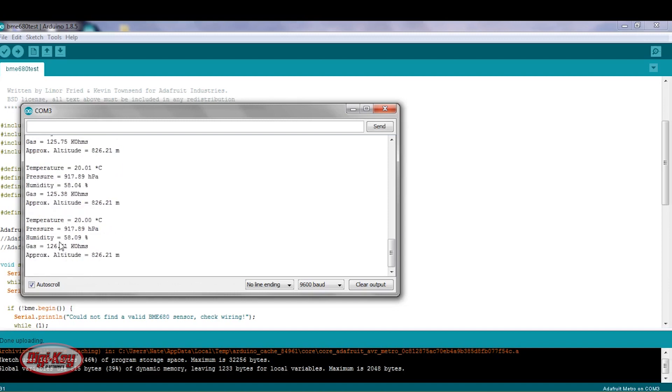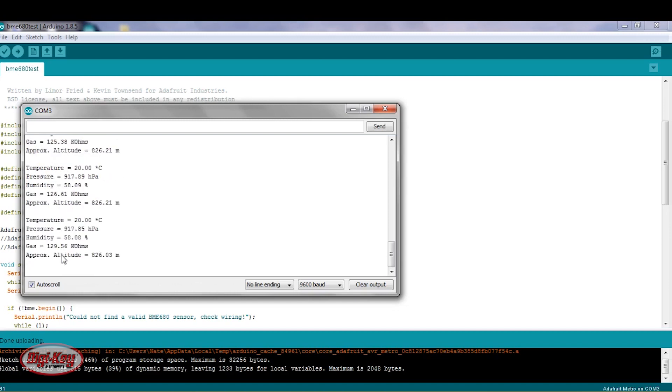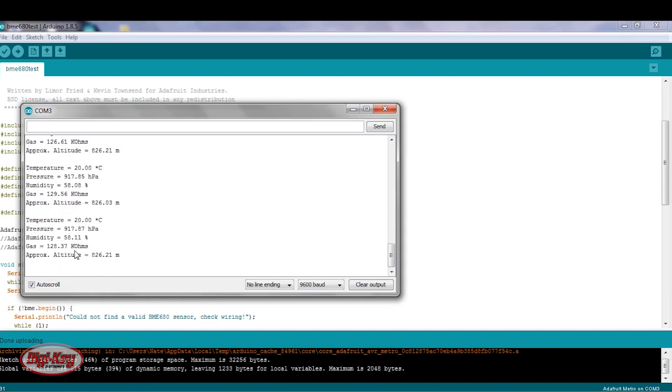And another thing to mention, the gas. So again, the reading is in resistance, or kiloohms. And according to the user guide, this reading here could take about 30 minutes for it to stabilize. And then after that point, you can use that value as your baseline.